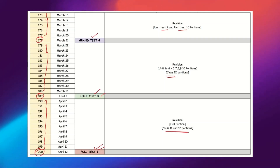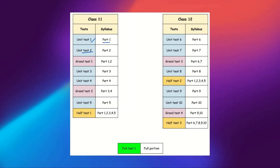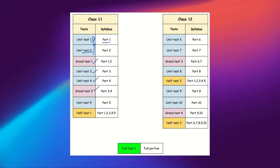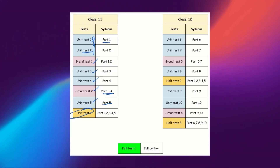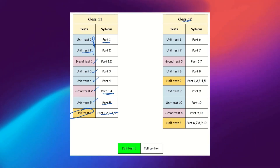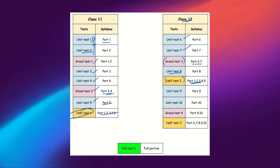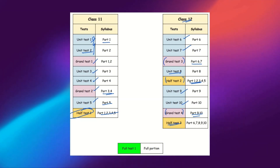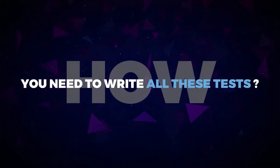As a summary: Unit Test 1 for Part 1, Unit Test 2 for Part 2, then Grand Test 1. Then Unit Tests 3 and 4 and Grand Test 2 for Parts 3 and 4. Unit Test 5 for Part 5, then Half-Syllabus Test 1 for Class 11. For Class 12: Unit Tests 6 and 7 and Grand Test 3, then Unit Test 8 and Half-Syllabus Test 2 for Class 11 again. Then Unit Tests 9 and 10, Grand Test 4 for Parts 9 and 10, Half-Syllabus Test 3 for Class 12, and finally the Full-Syllabus Test on Day 200.